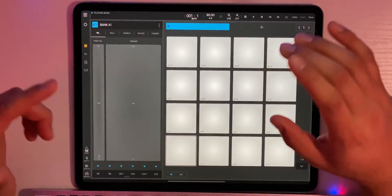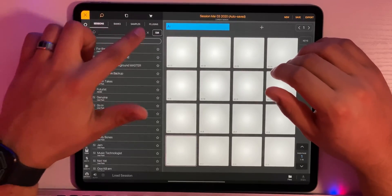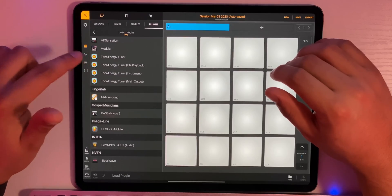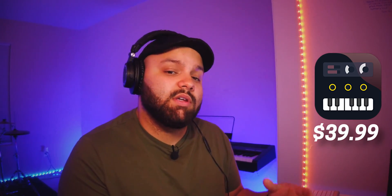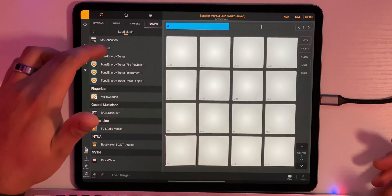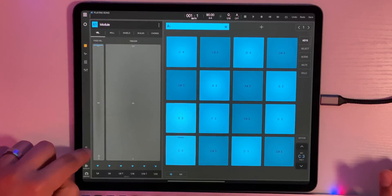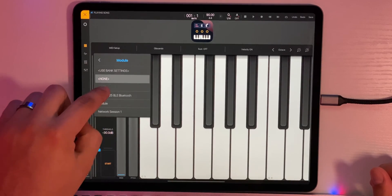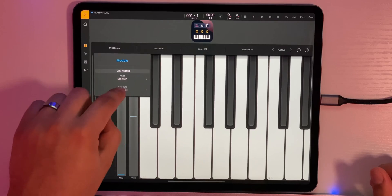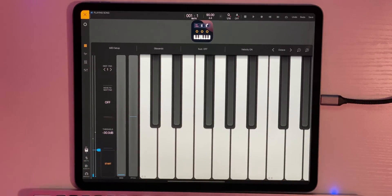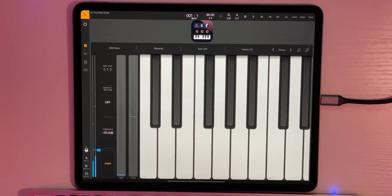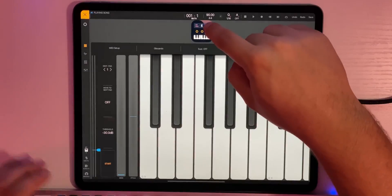Next we'll check out how inter-app audio plugins work. Let's go into a fresh session. We'll click the hamburger menu, click Plugins, Inter-App Audio. One that I highly recommend is Module — it has a solid set of sounds. It is a little more on the pricey side; this one cost me $40 for the Pro version, but they also have a free version which comes with a smaller set of sounds. We'll load up Module. Then click the MIDI keyboard tab, go to MIDI Setup, set the port to Module, and leave the channel on None.